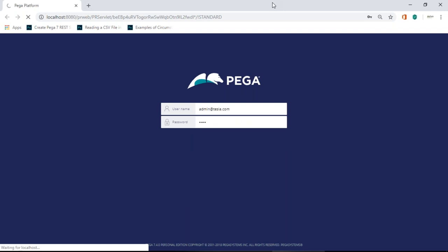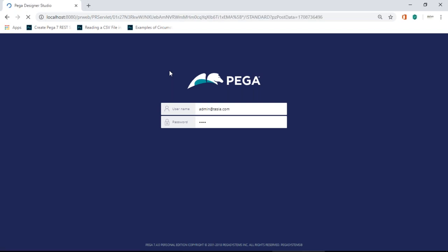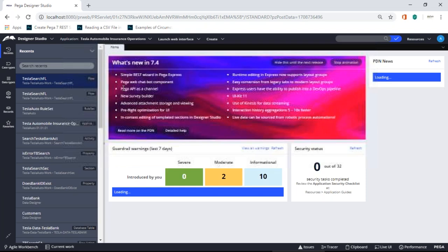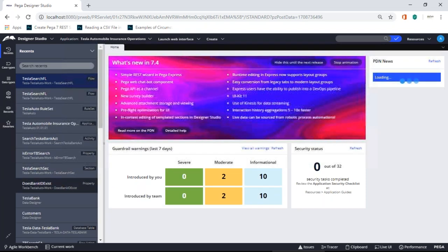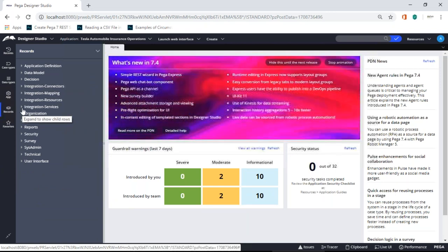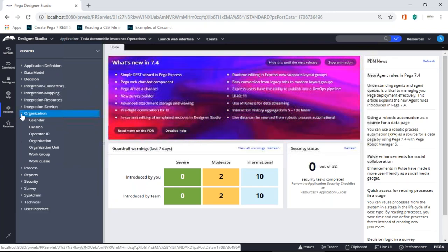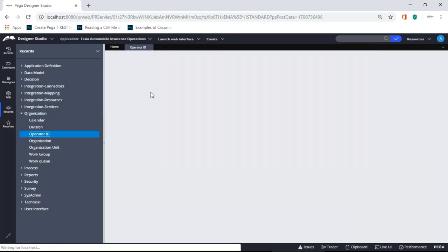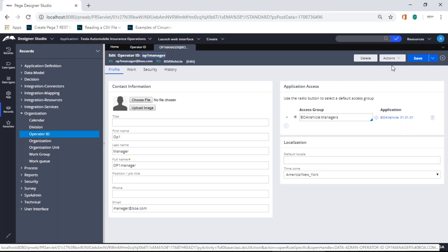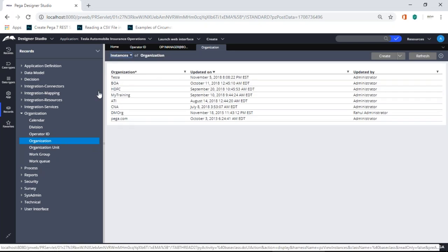The best example is the Operator ID. An operator ID doesn't need a version because an operator isn't going to say 'I want to go to my older version and log in' — that doesn't make sense. Those kinds of things are called data instances. The other rules — like flow, flow action — are called rules because they have versions and are tagged to a ruleset. If you open an Operator ID, you will never find the check-in/check-out feature — the version feature is tagged to a rule and to a ruleset.